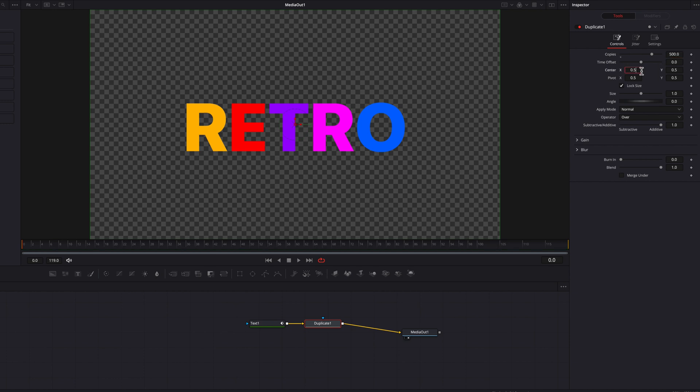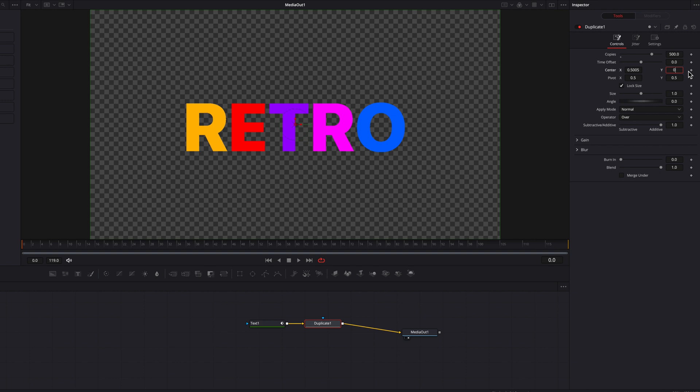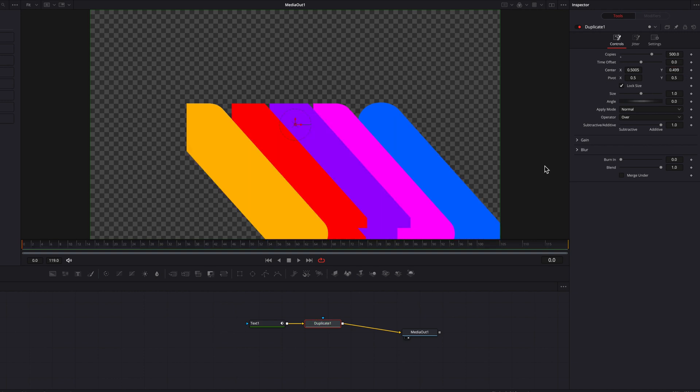Now let's change the center X to 0.5005, and the center Y to 0.499. Not a big change by any means, but you're going to see all these copies shoot out like a beautiful shadow.